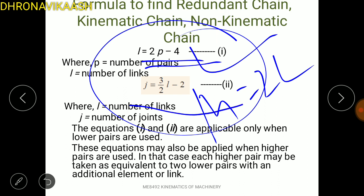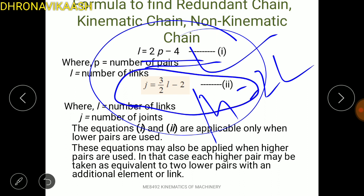In the second equation, we solve the same formula as j equals 3/2 l minus 2, where there is a higher pair, and you can see it in the same way.